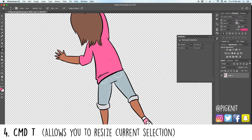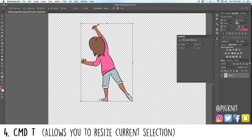Number four is Command+T. This will take whatever is in your layer and put a bounding box around it, so you can resize it. If you had more than one thing in the layer, it would include everything in the bounding box.